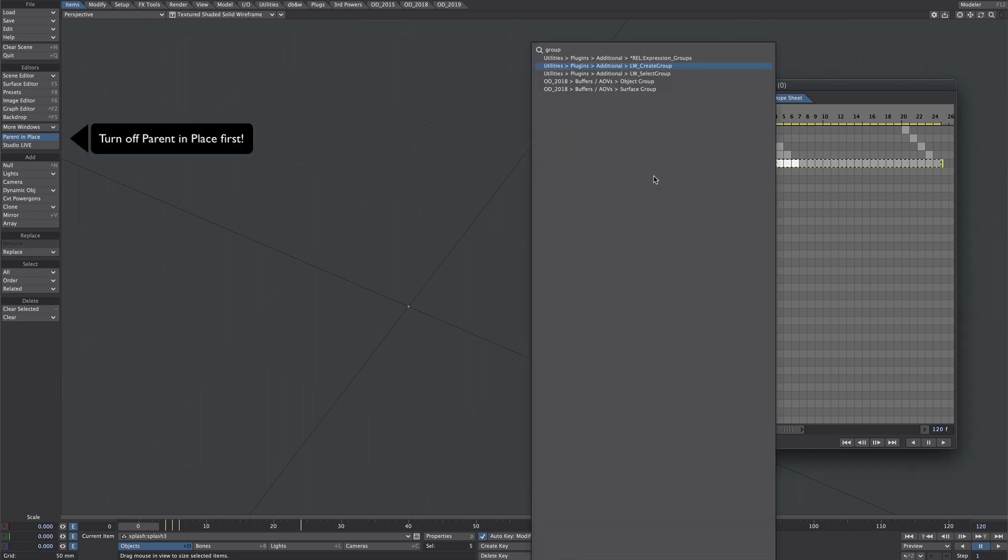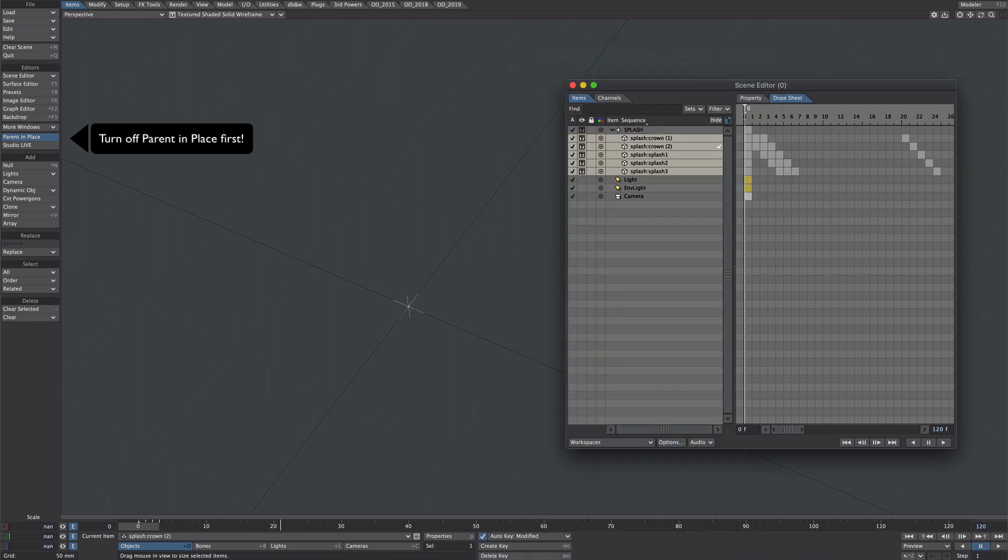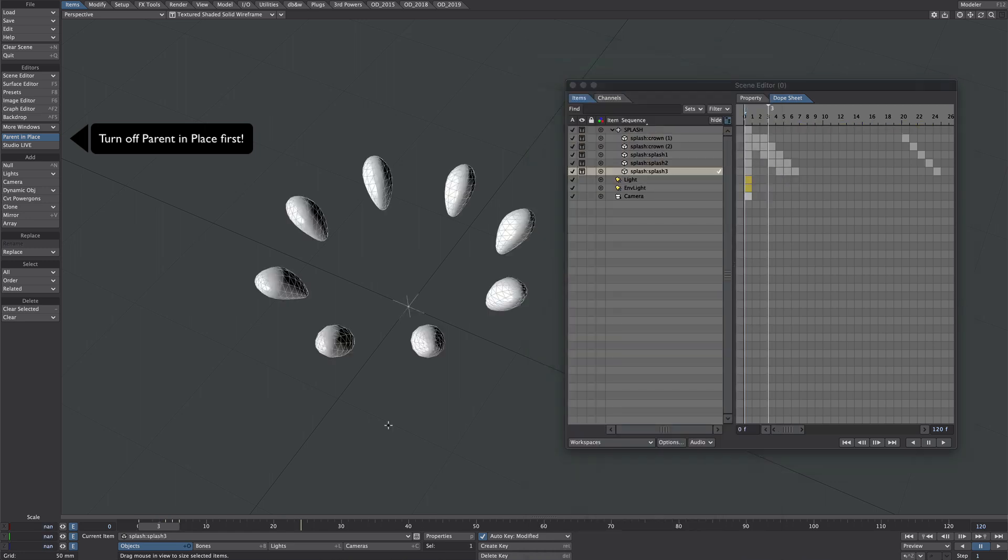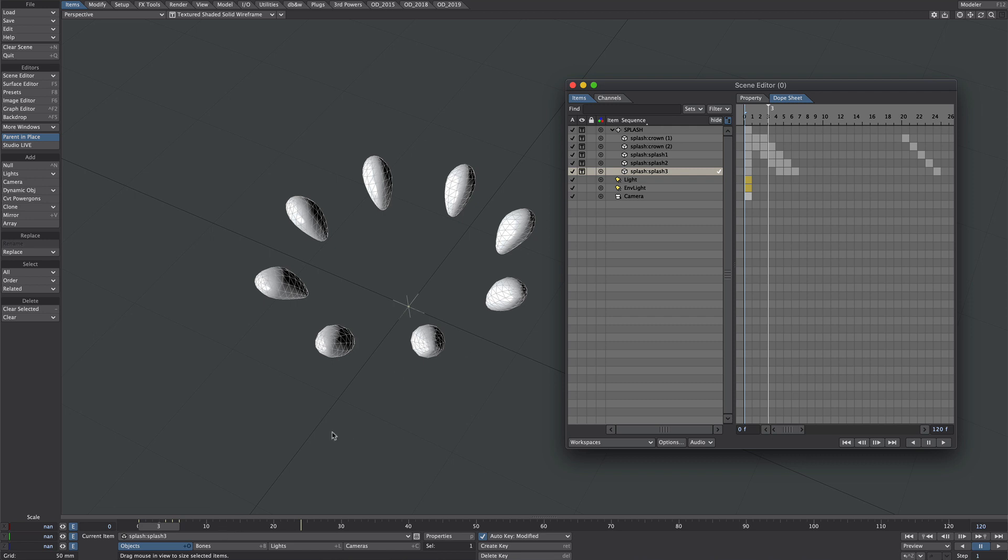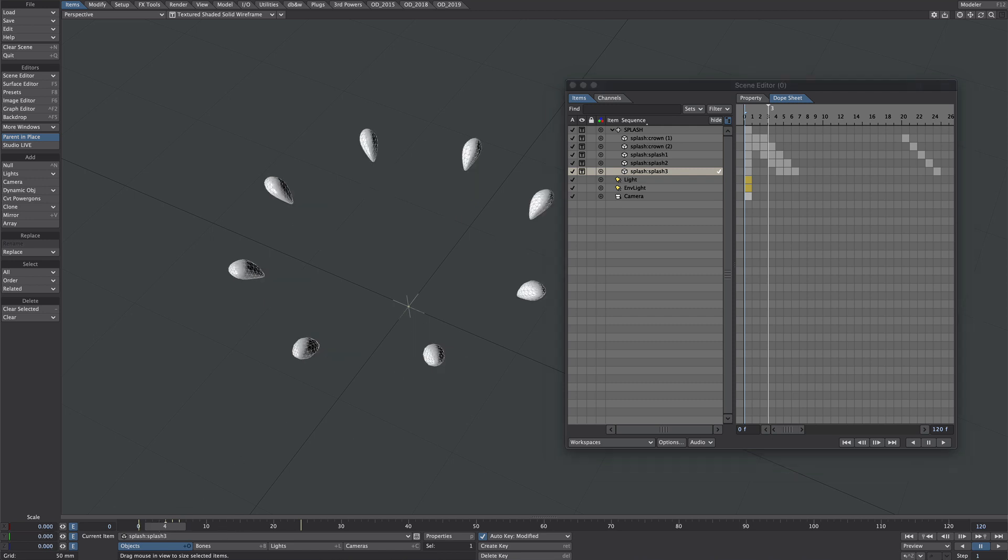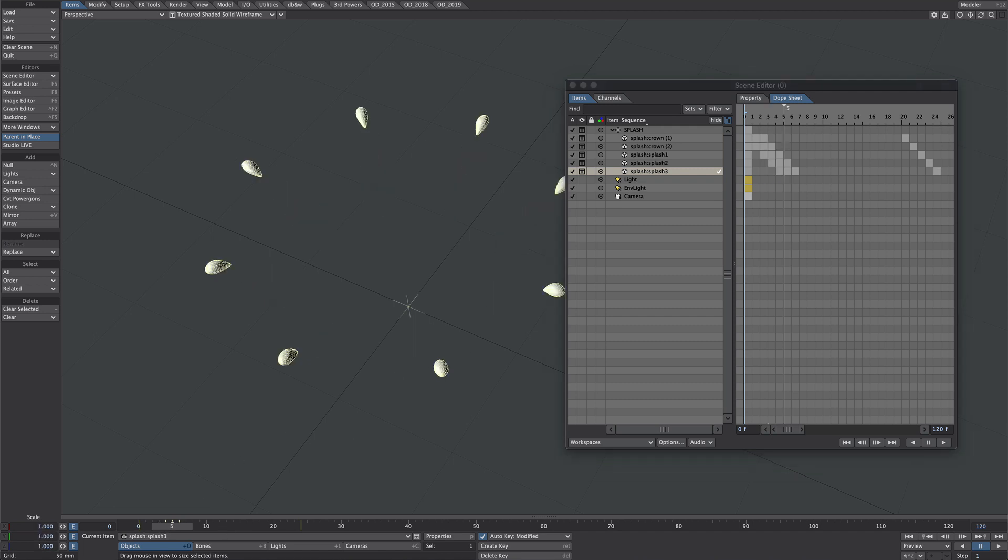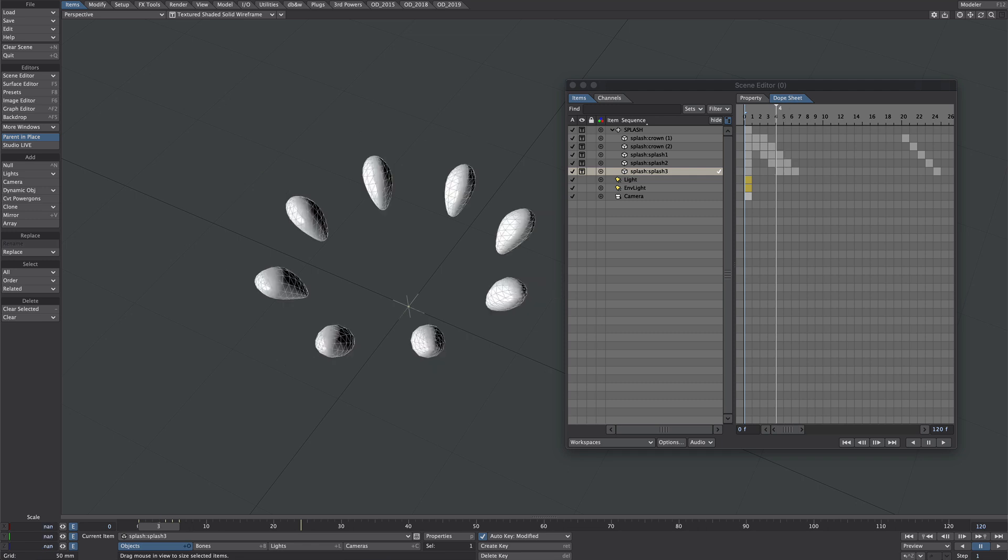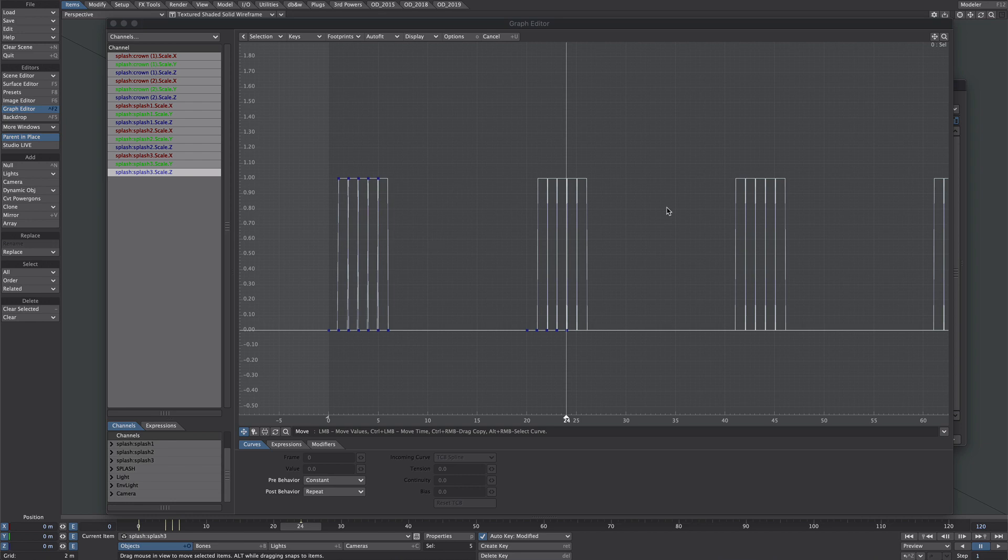The next step, let's select all of these layers and group them under a single null - LW create group. Let's just call it splash. Just to be clear what's going on here: these are all static layers, there's no animation on them whatsoever, with the exception of the scale which is just used to turn them on and off. Make sure your scales look nice and uniform and you don't have any random keyframes that might offset the loop further down the timeline.